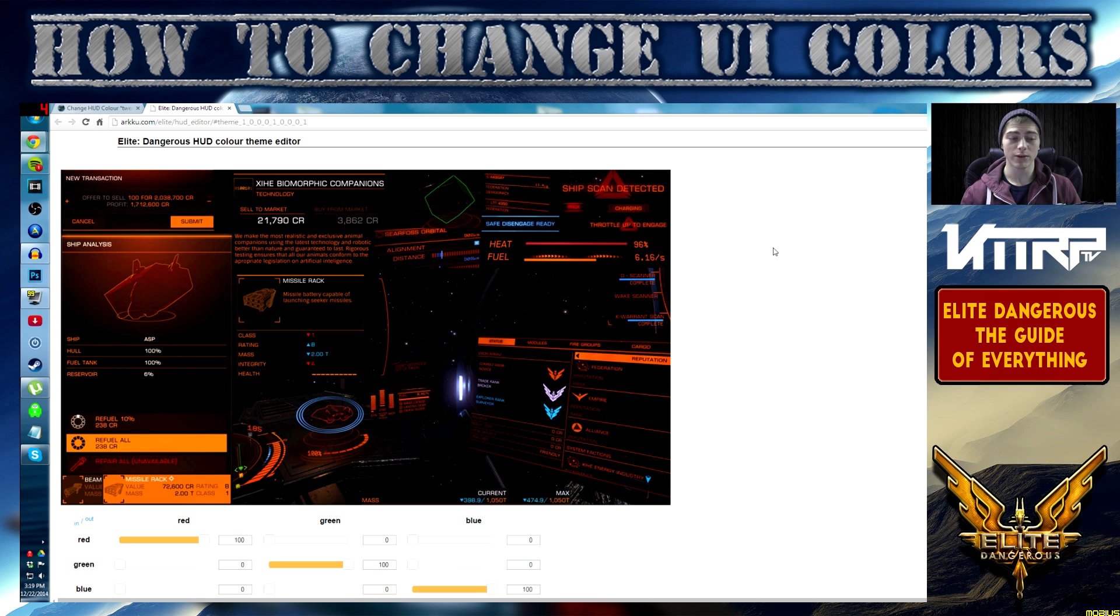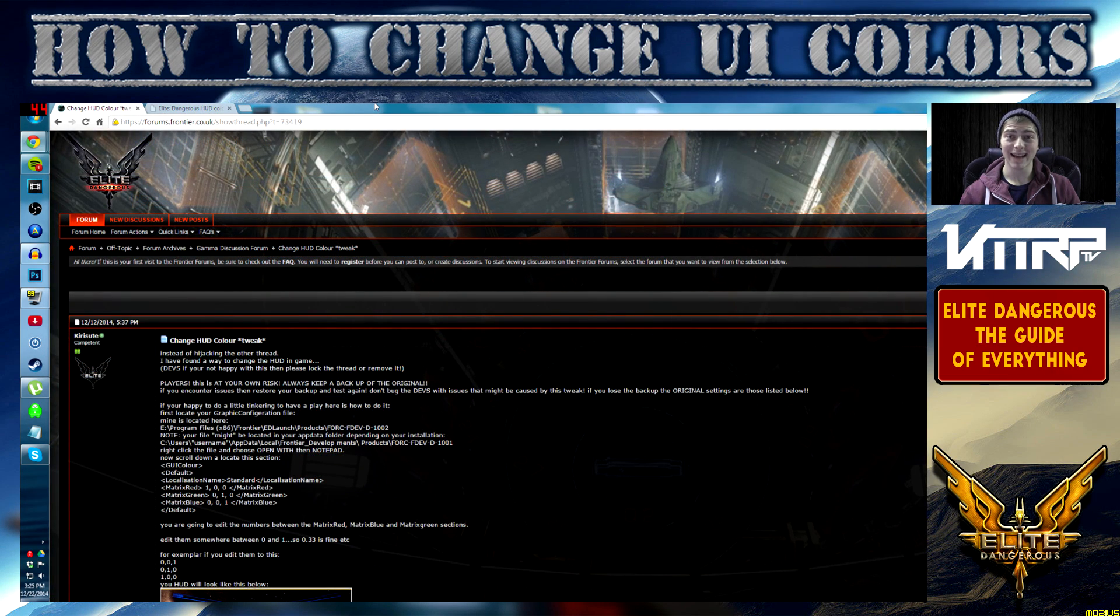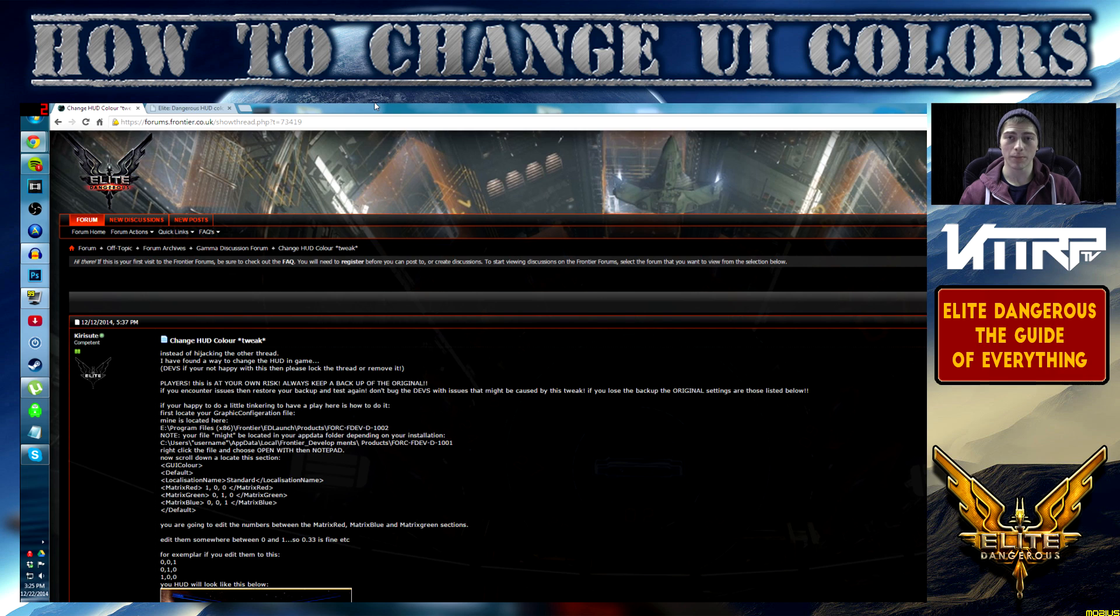So that being said, let's go ahead and dive into the actual system files you need to change. To get access to the files you need to change, it's very simple.